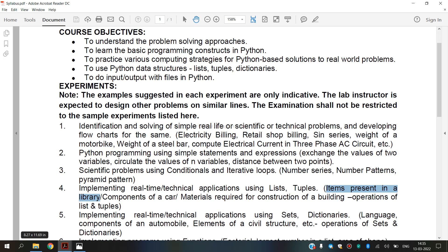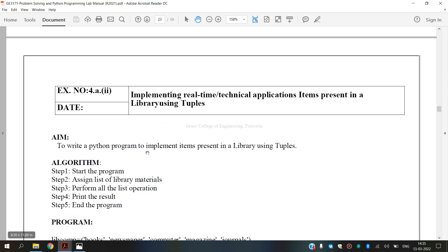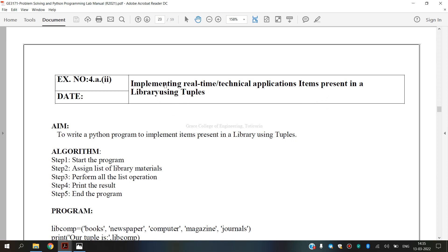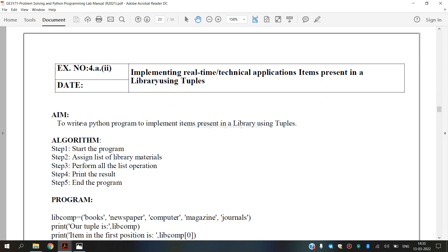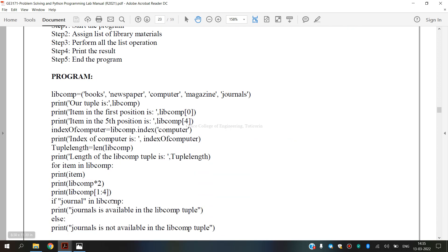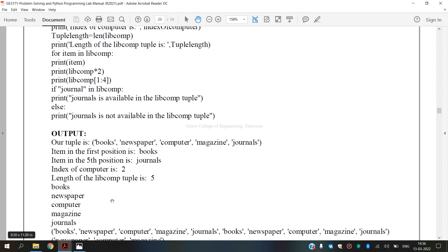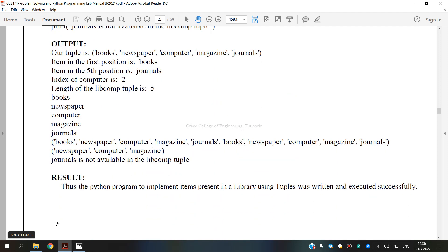It is widely varied in size, up to millions of items. This is our lab program for exercise number 4A — implementing real-time or technical applications, specifically items present in a library using tuples. It includes the aim, algorithm, program, and output.